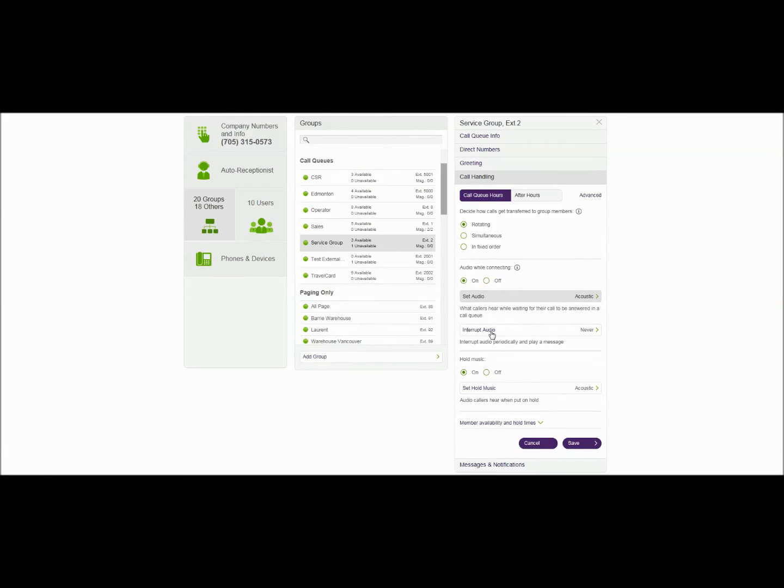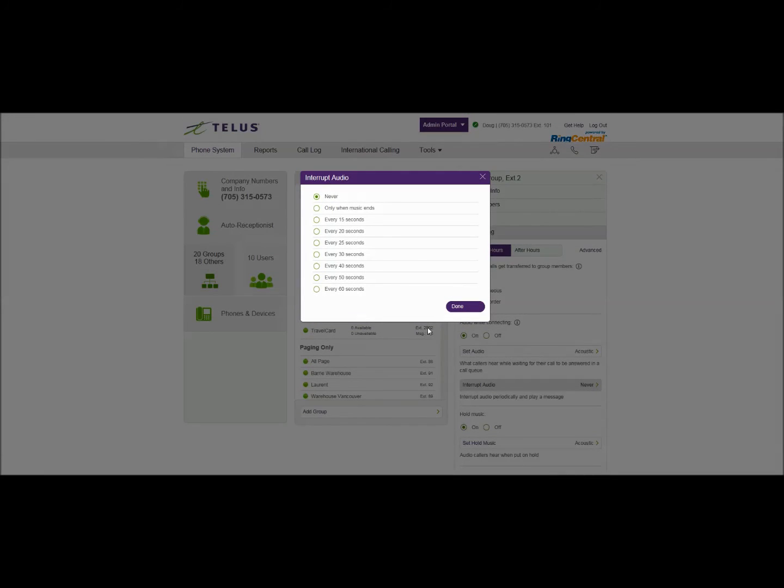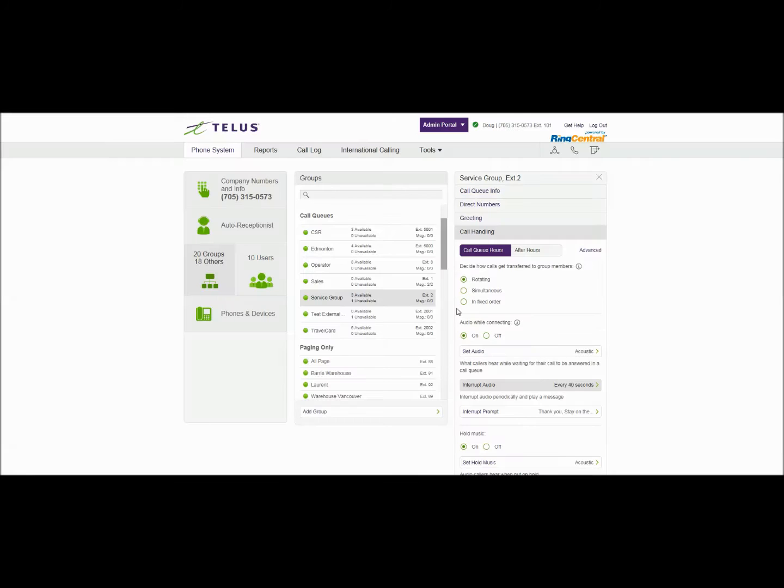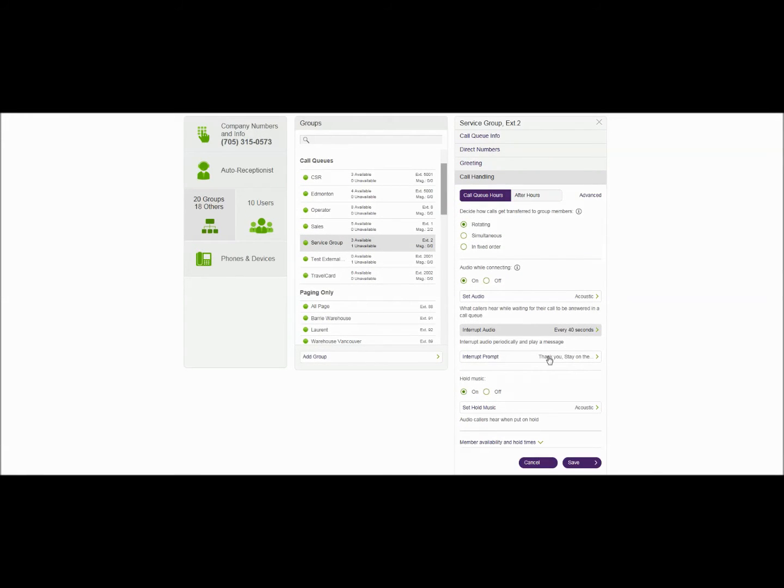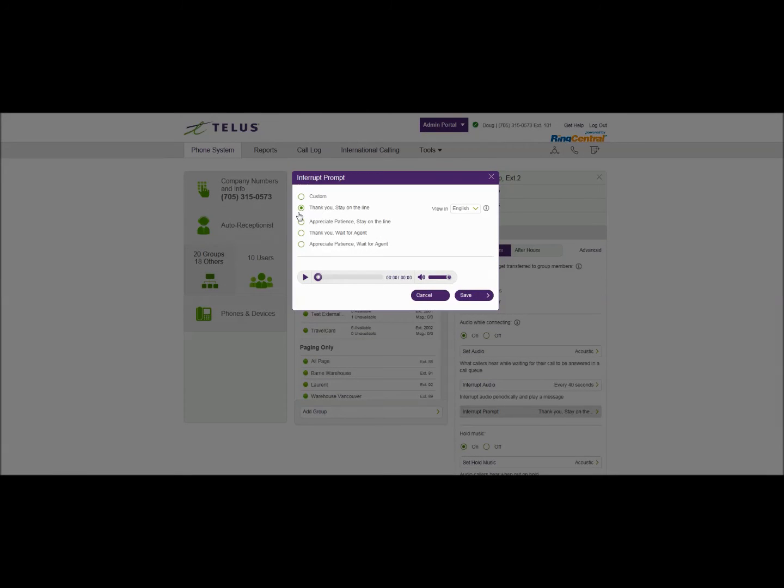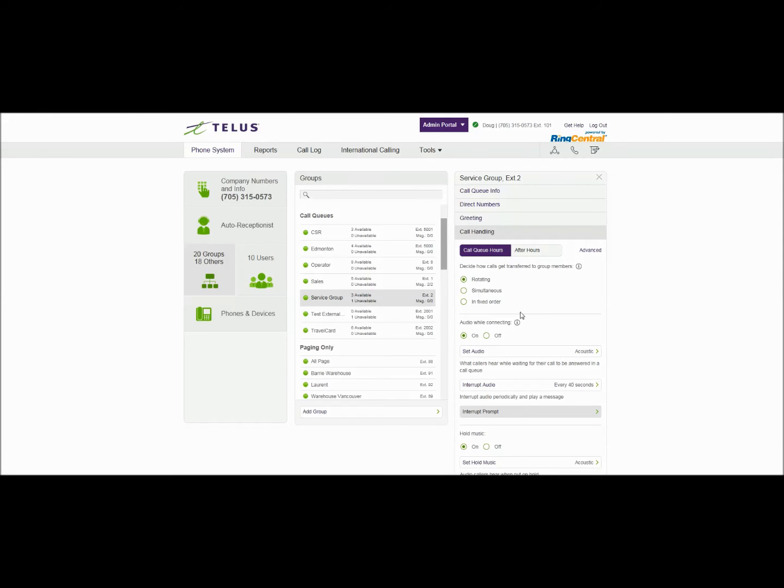The interrupt audio can interrupt that music or audio that's set up for audio while connecting at a predetermined time. So you can have 30 seconds 40 seconds for example I'll use 40 seconds and that allows for a pre-recorded message and that can again can be customized the same way that every other message can be customized. And we can pick one of the audio options that are here and we'll say thank you wait for an agent. We'll save that.